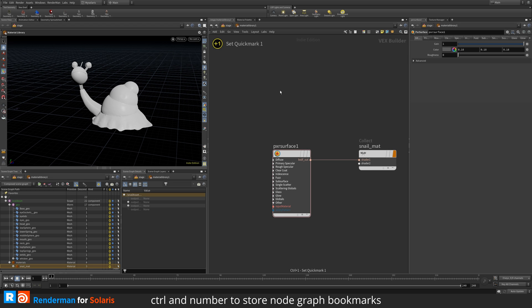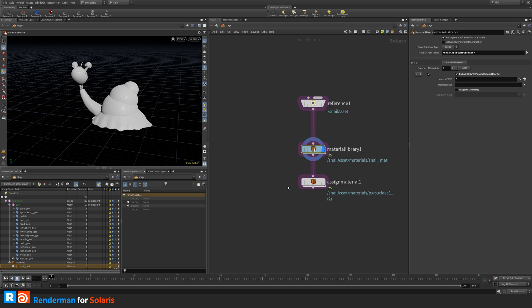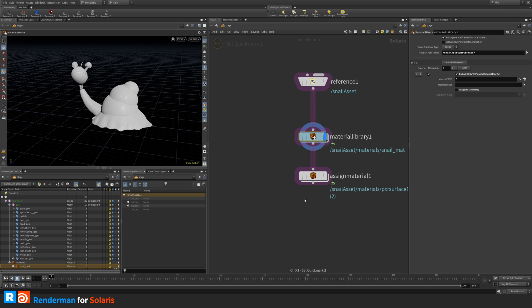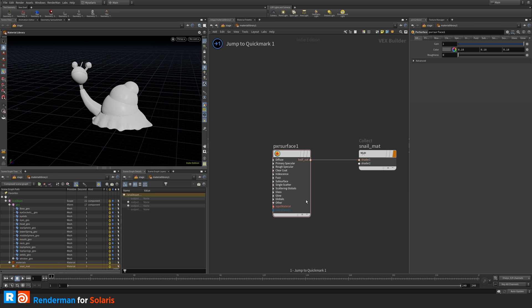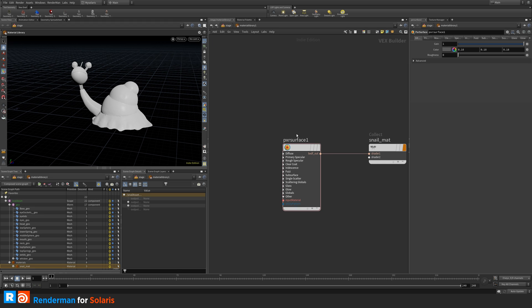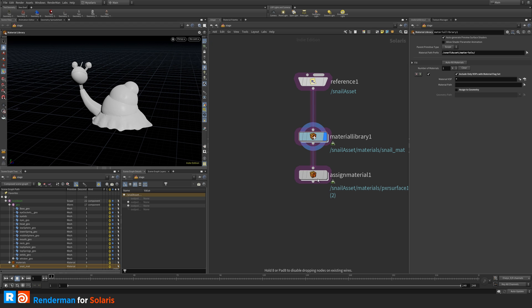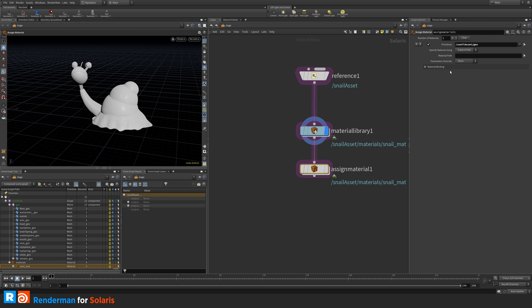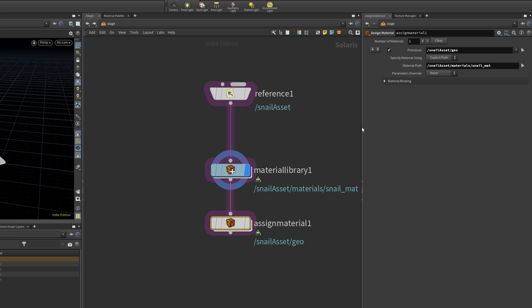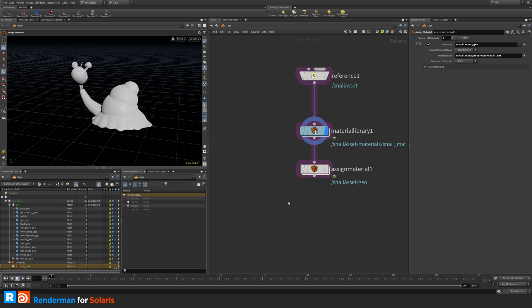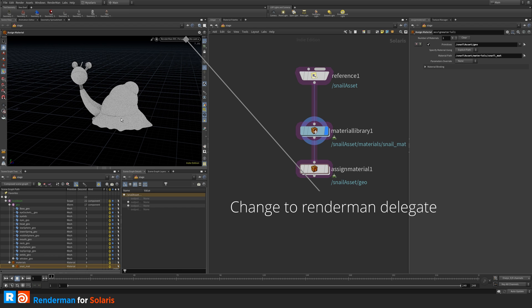I'll store a bookmark with Ctrl+1 for the material library, and Ctrl+2 for the outside view, so I can hit 1 and 2 to swap between locations quickly. Now I'll hit 1 to go to the material library and drag the snail material in — we almost have something we can render.